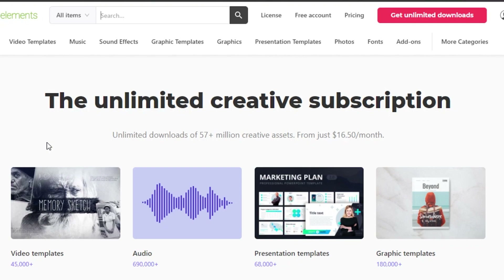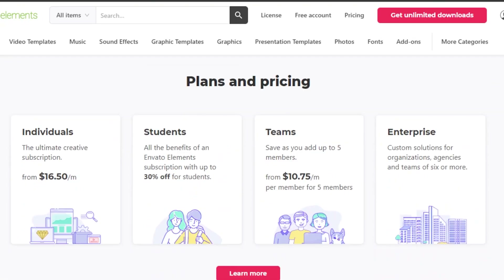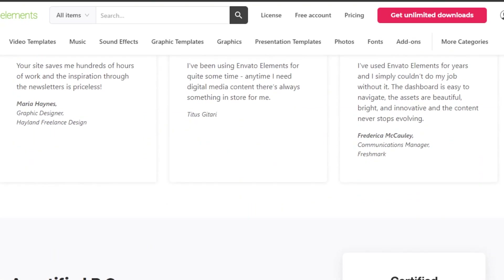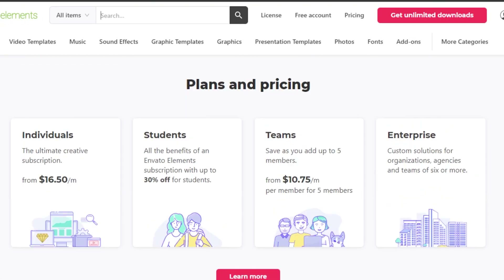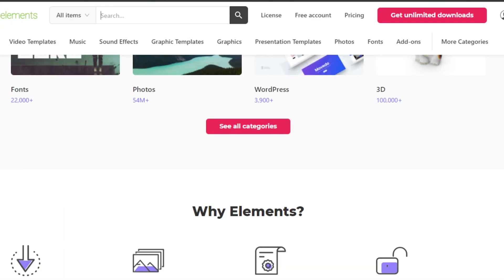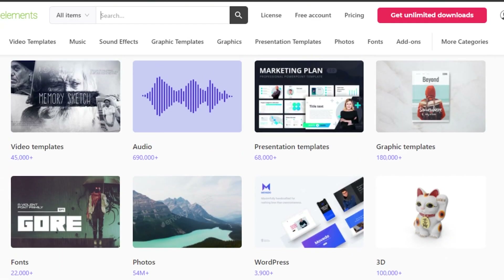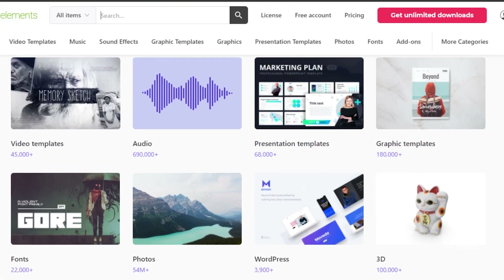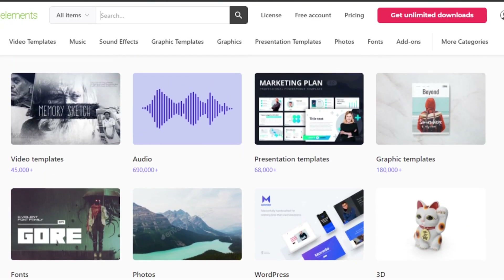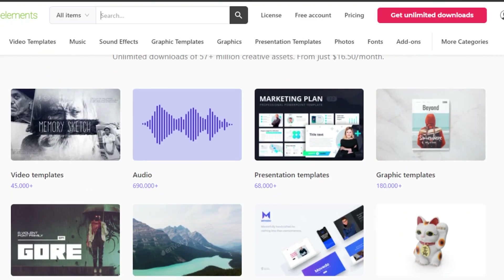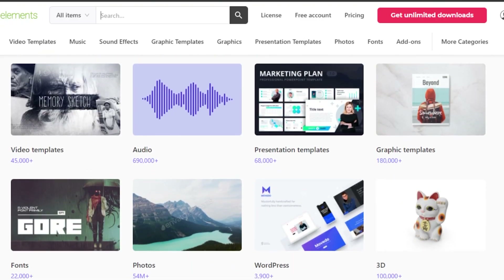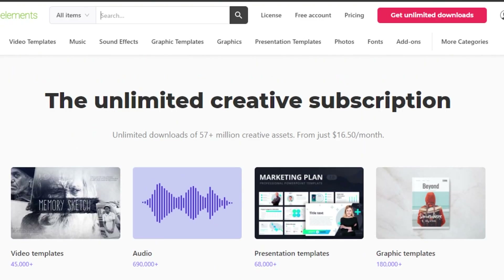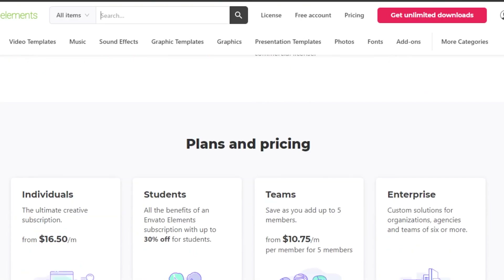And much more. There are different categories available and you simply download these elements from Envato and use them for anything you want. We have millions of different templates available right here on Envato.